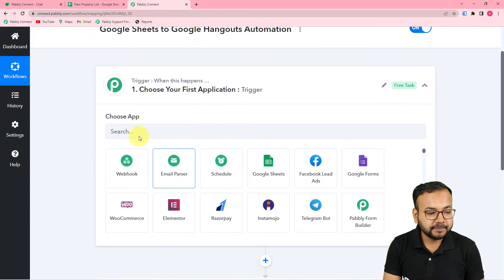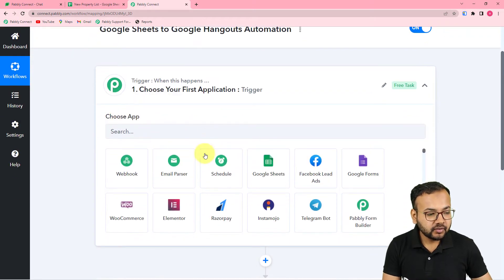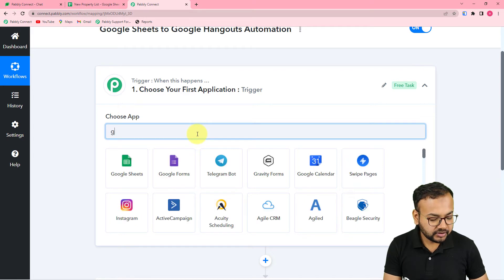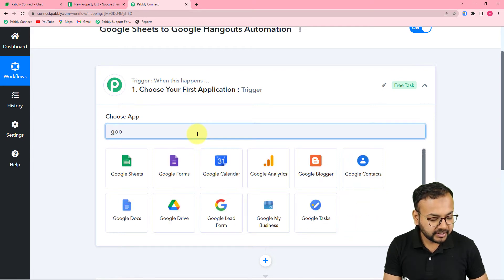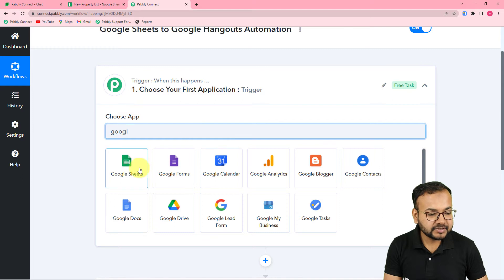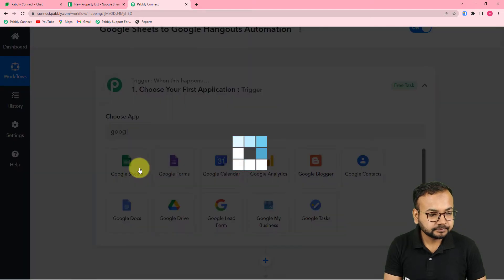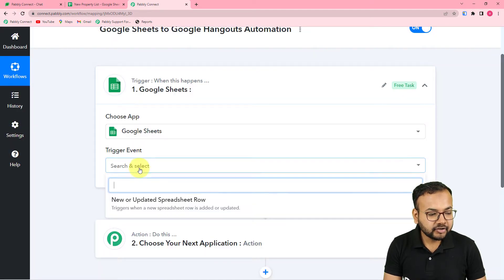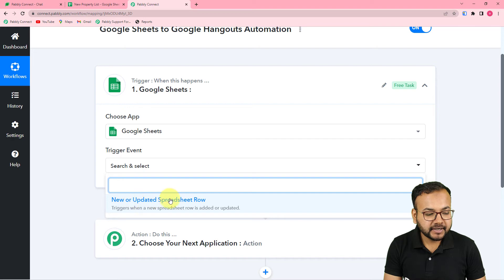To set up the trigger, in the 'Choose App' field select Google Sheets as the trigger application, then for the trigger event select 'New or Updated Spreadsheet Row.'